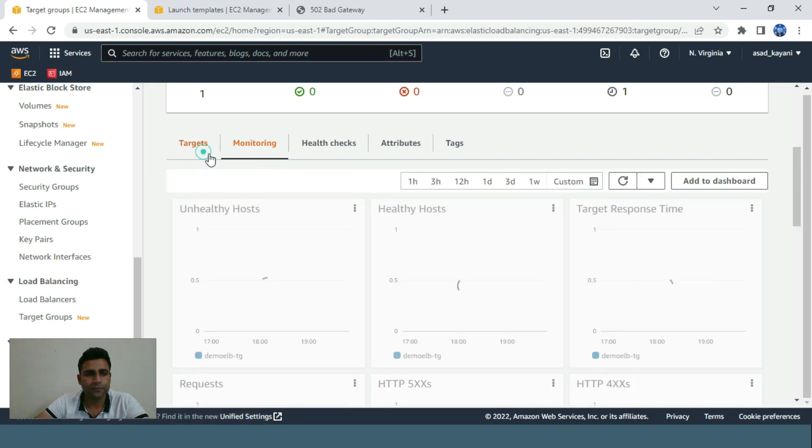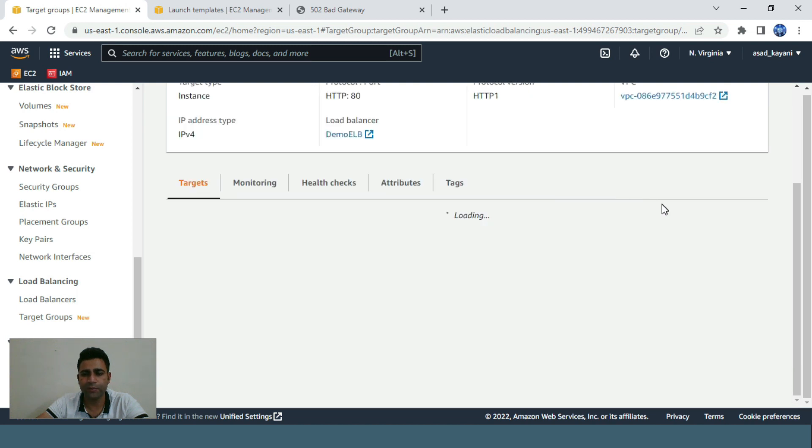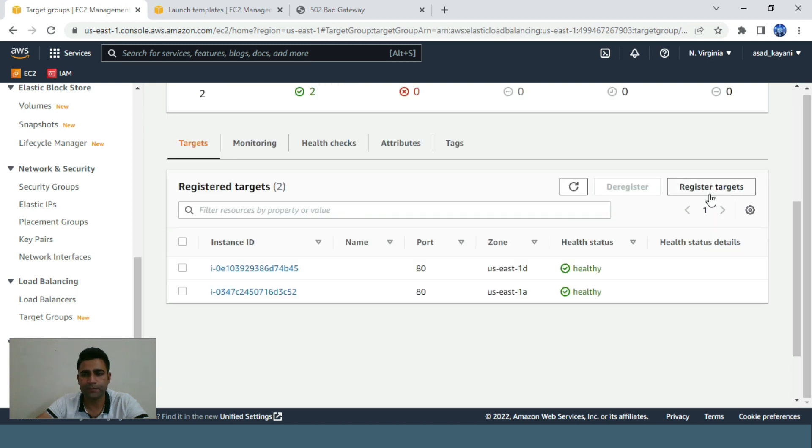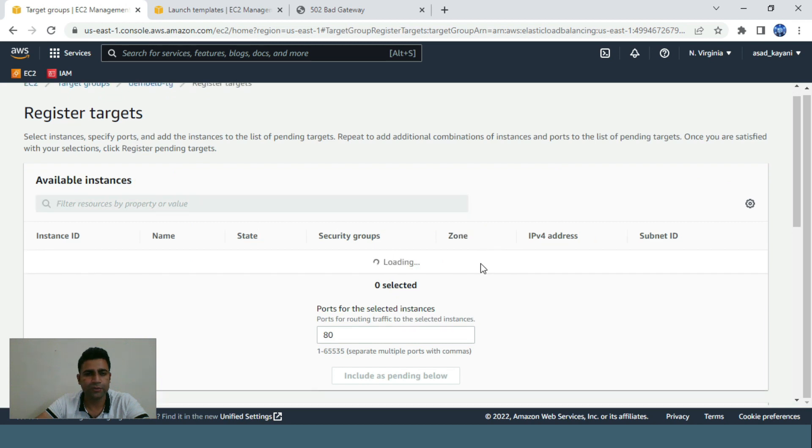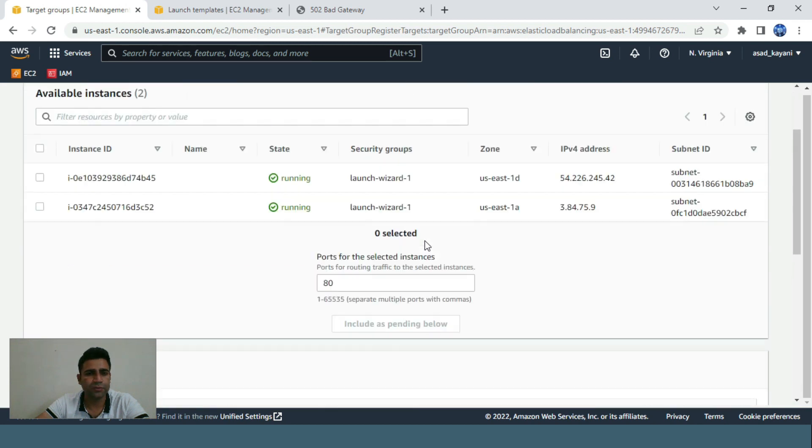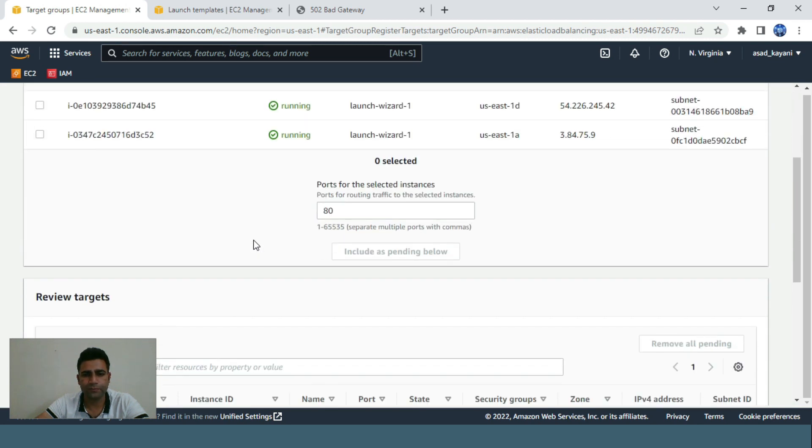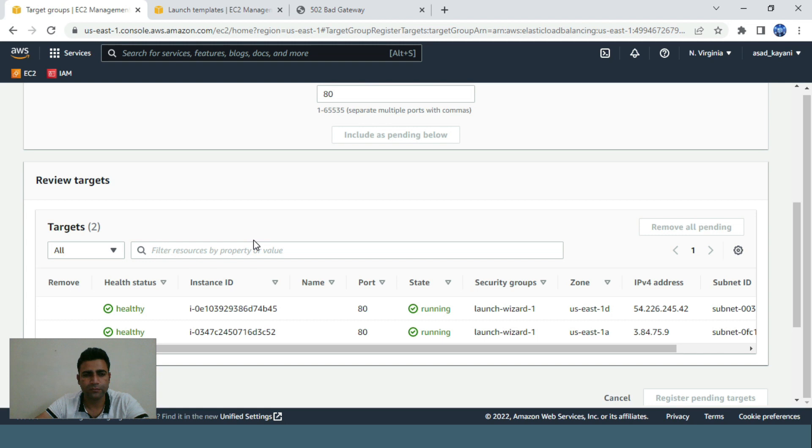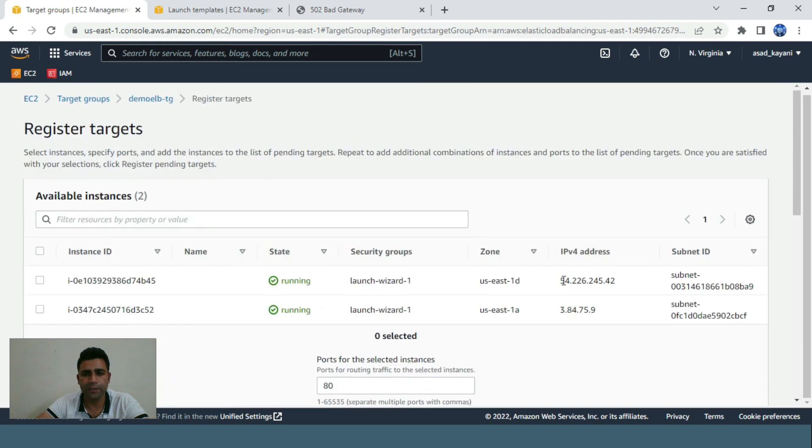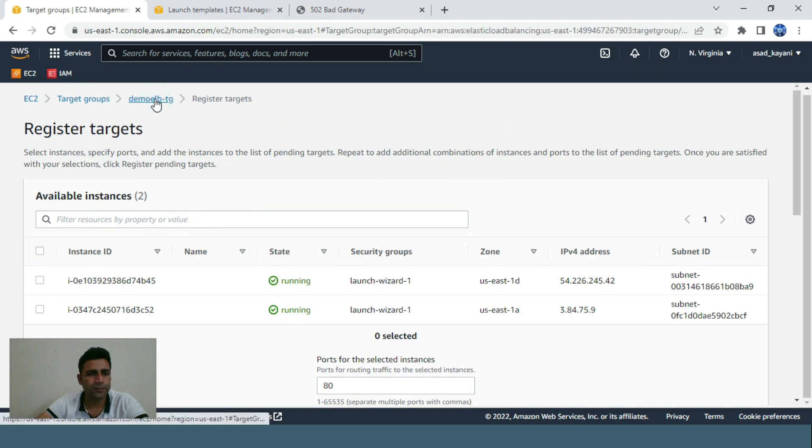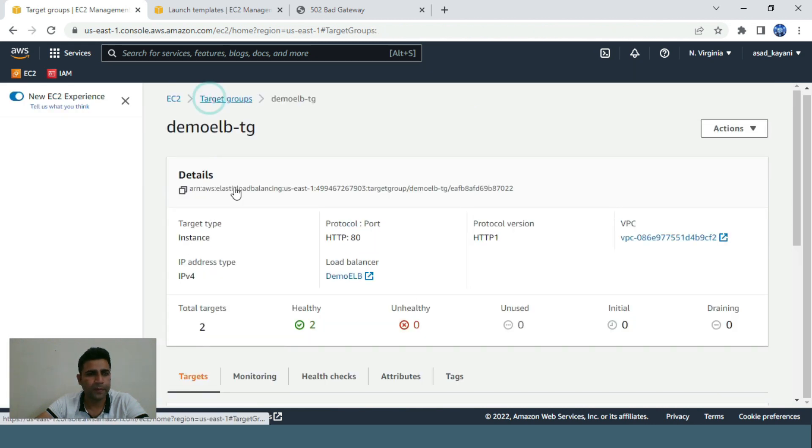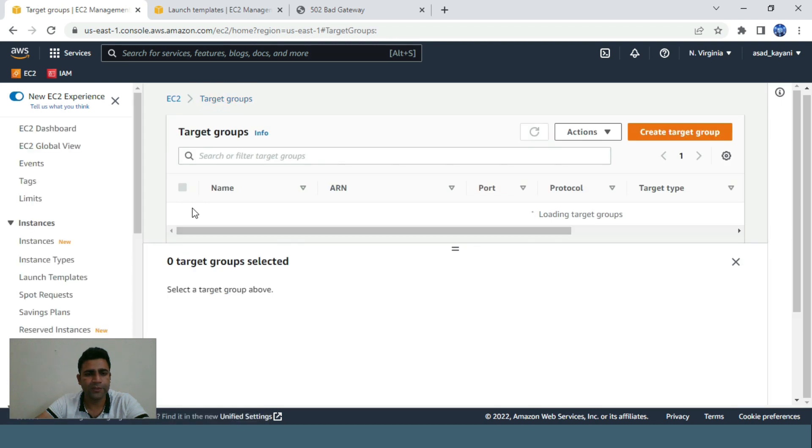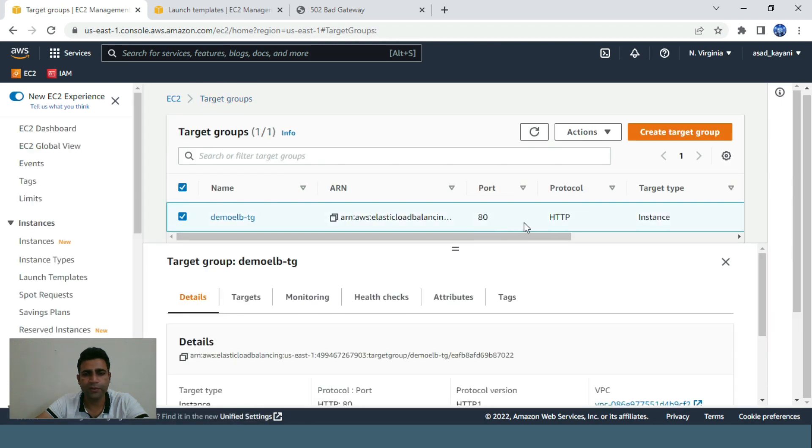Here we can see the monitoring. Target registration is in process. These two are our instances - one in availability zone A and one in D.